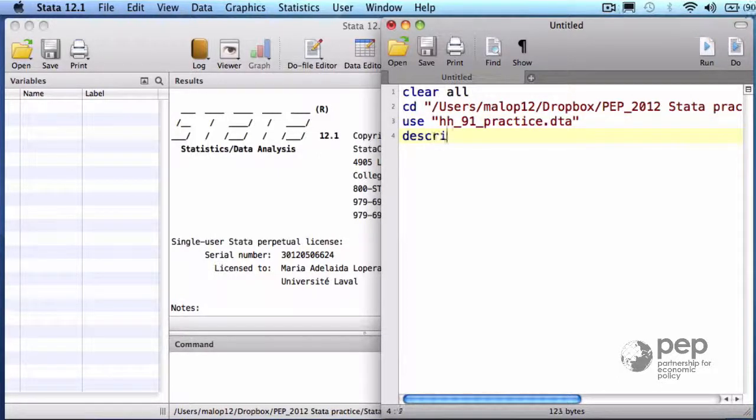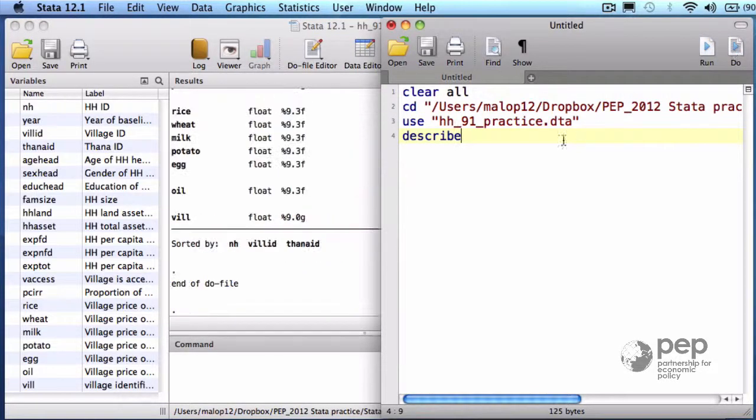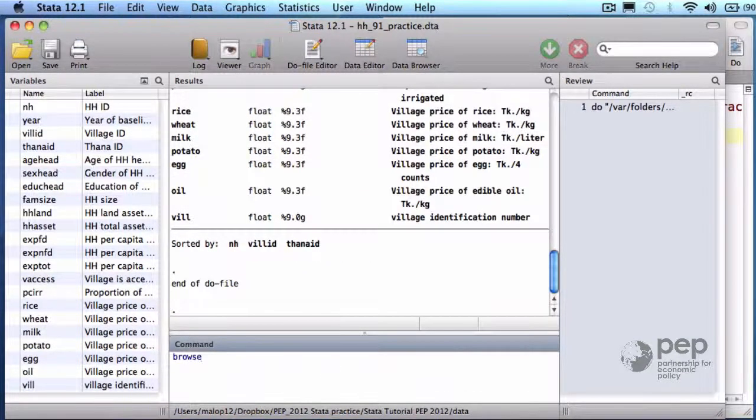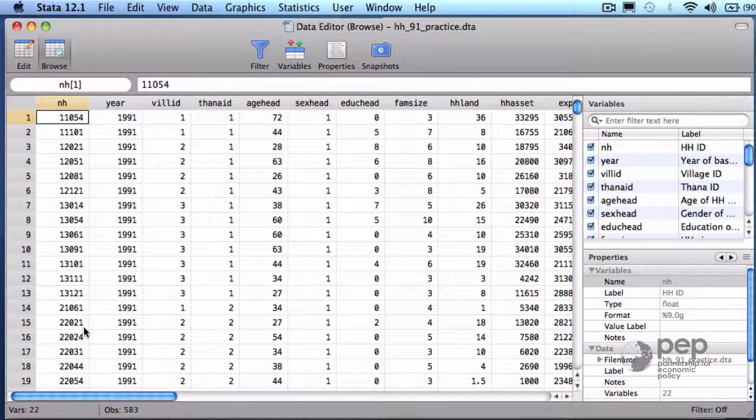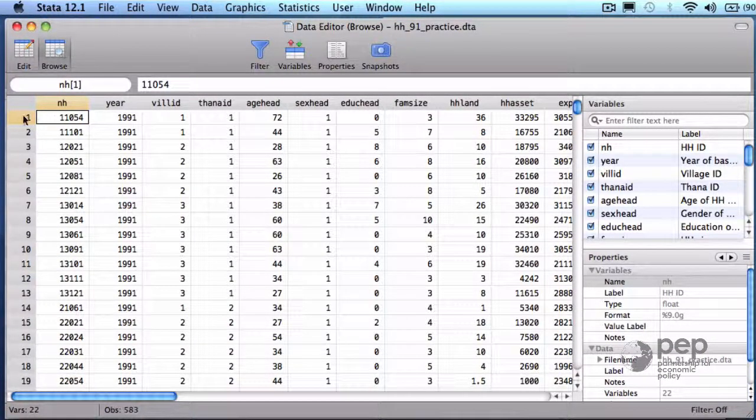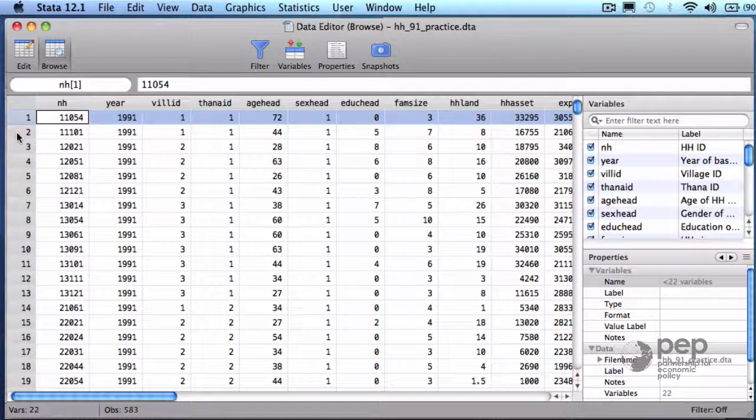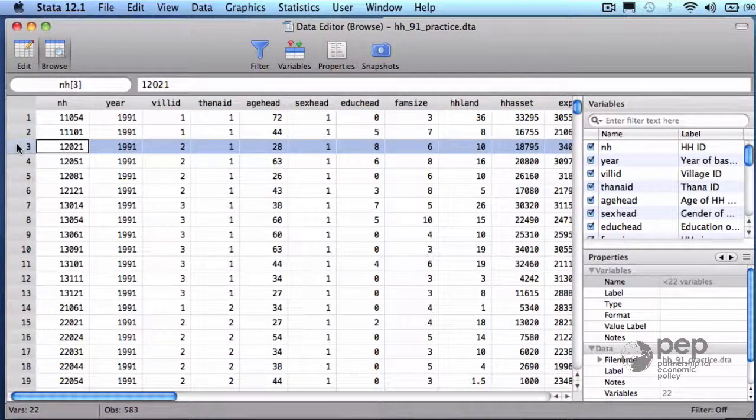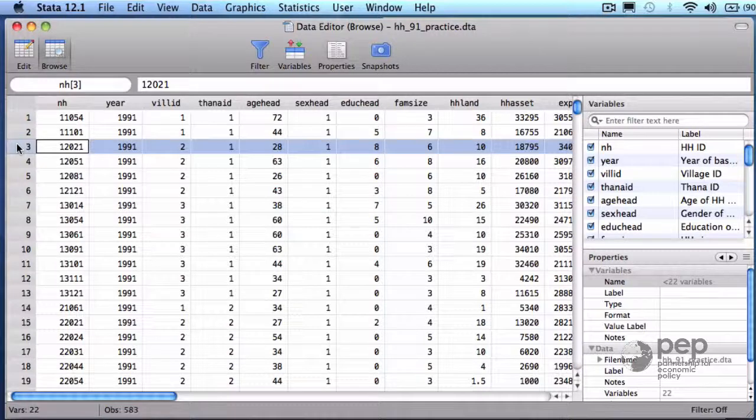Describe and execute the entire do file. By writing browse, I can access a spreadsheet containing the data. Each row contains information about a single household. There are 583 households, 583 lines.